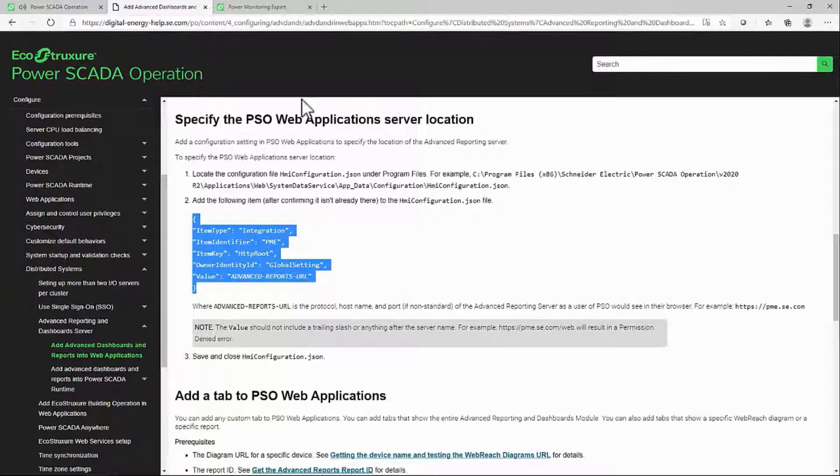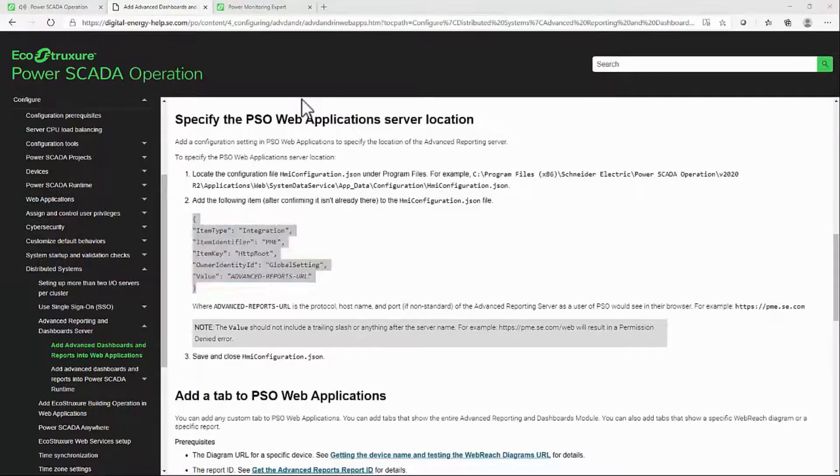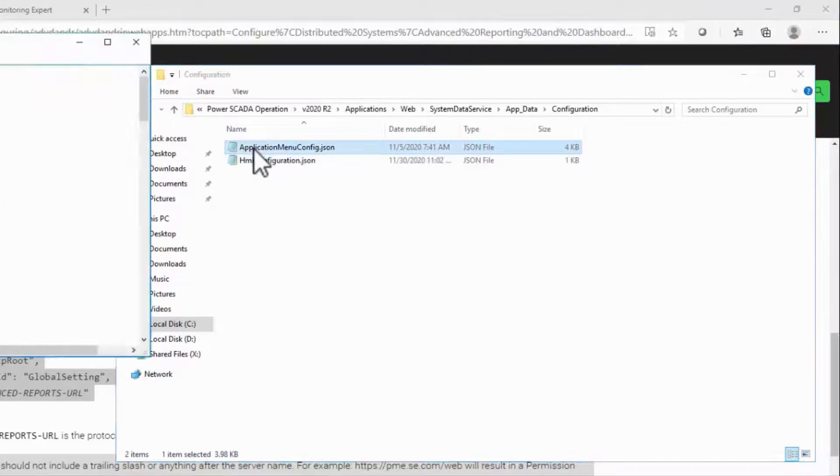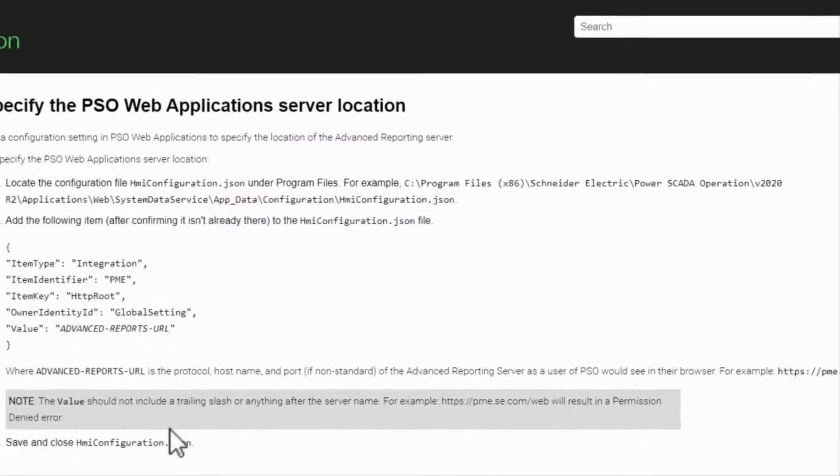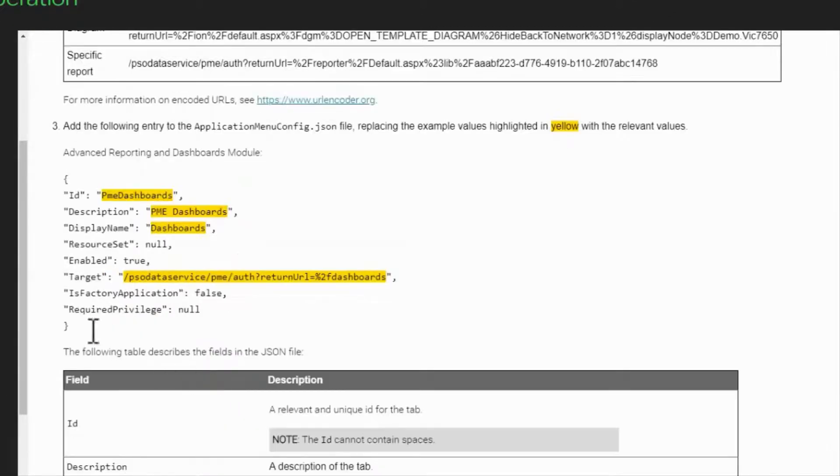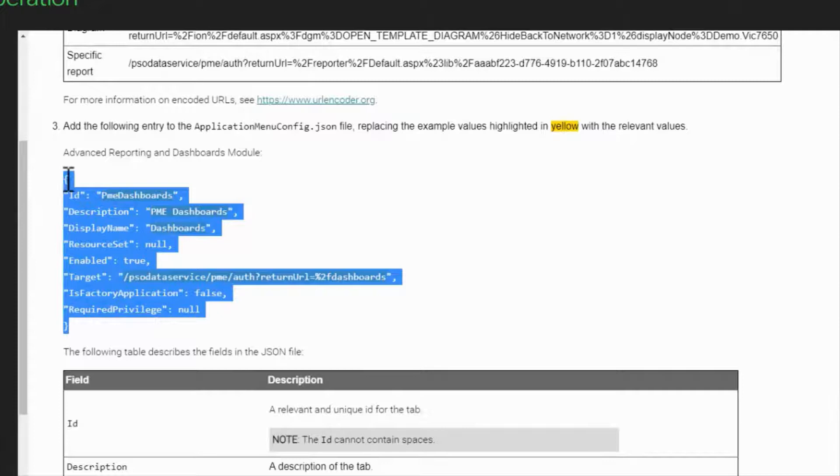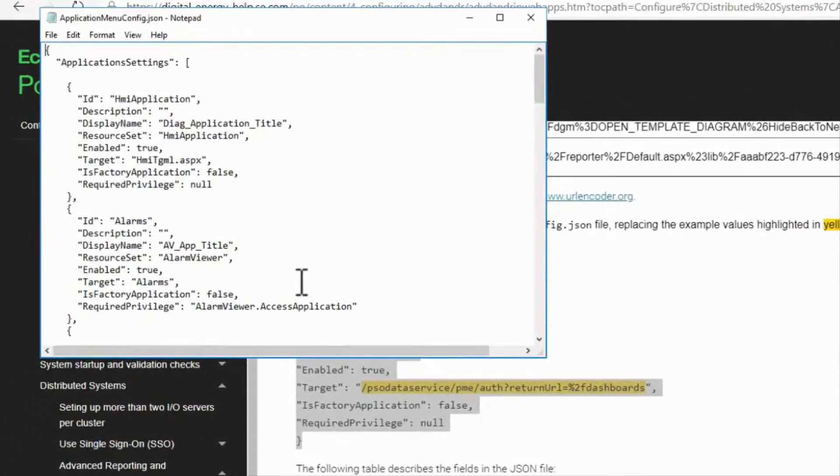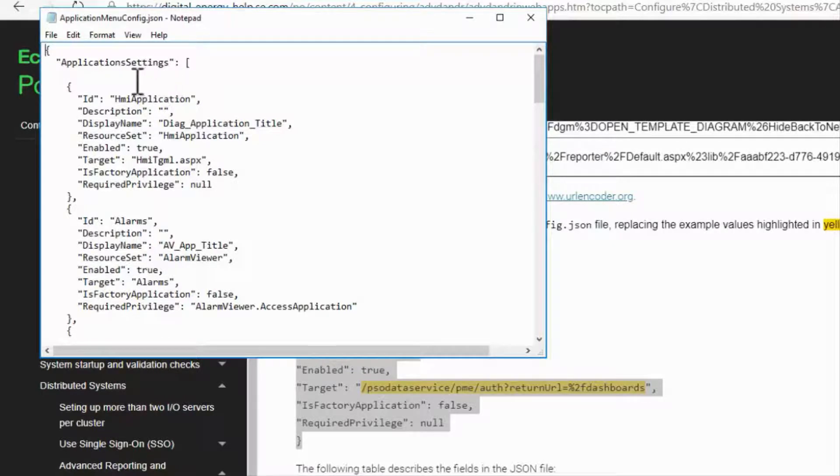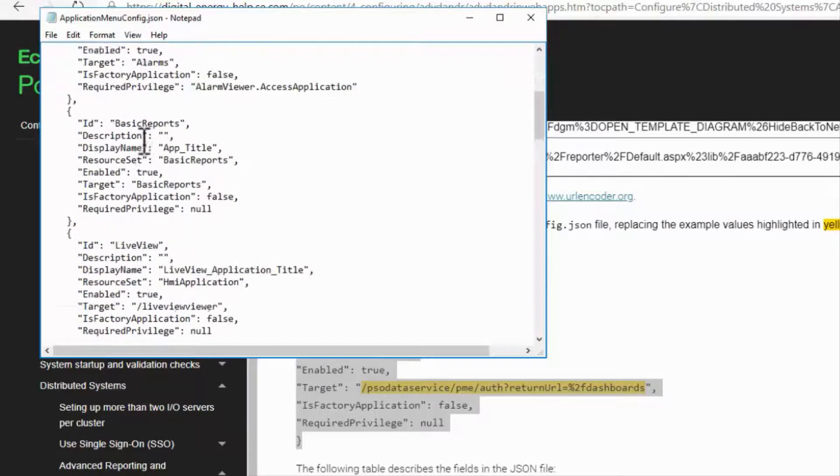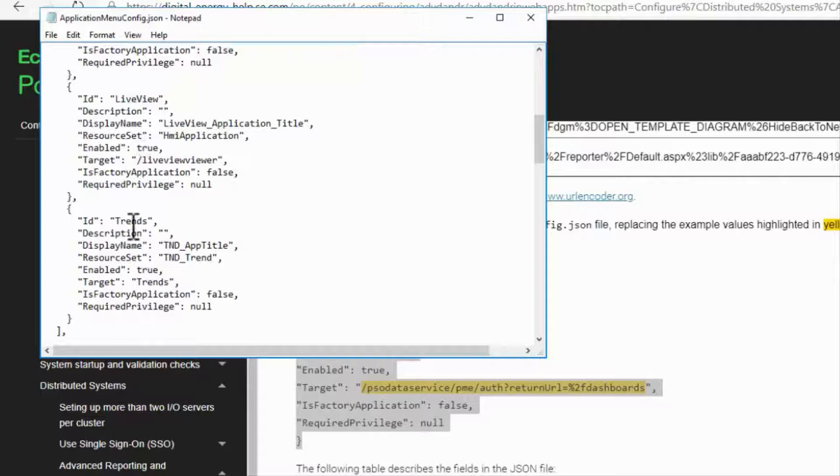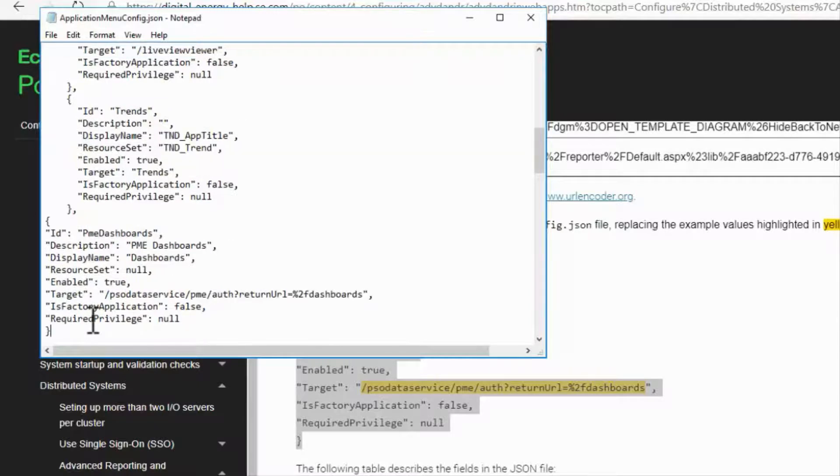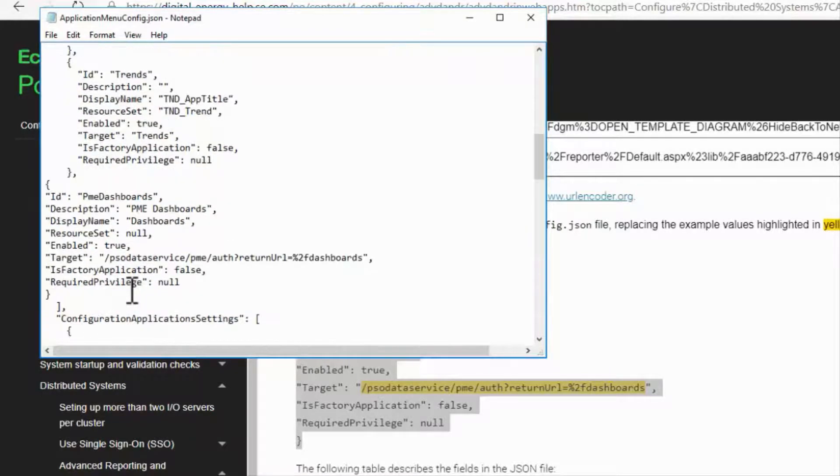Next, we'll add the Reports tab to the WebHMI in the file ApplicationMenuConfig.json. As before, copy the second JSON block out of the System Guide. We need to paste this in a specific location inside this file. The first array here is called Application Settings, and this contains our menu in order. At the end, I can see the Trends button, so let me add a comma and paste in my new menu entry. Be sure not to scroll down and paste in one of the other objects.